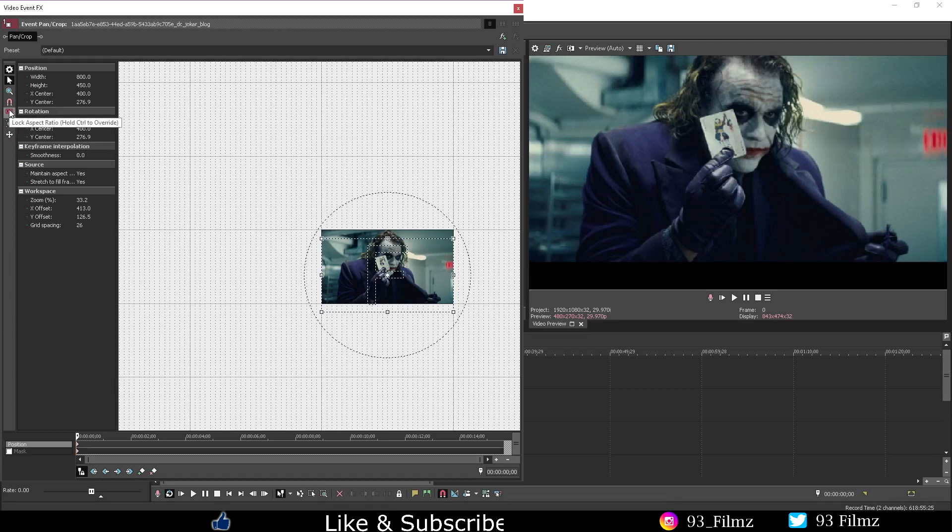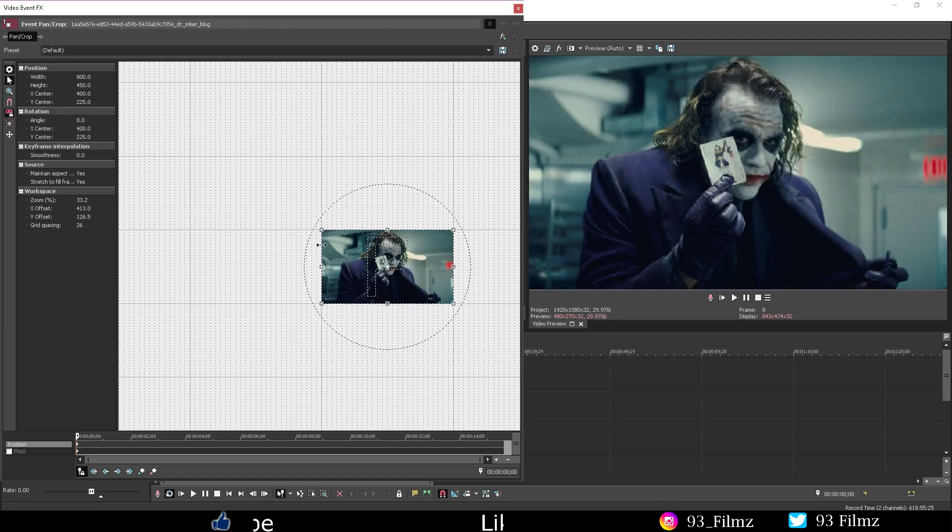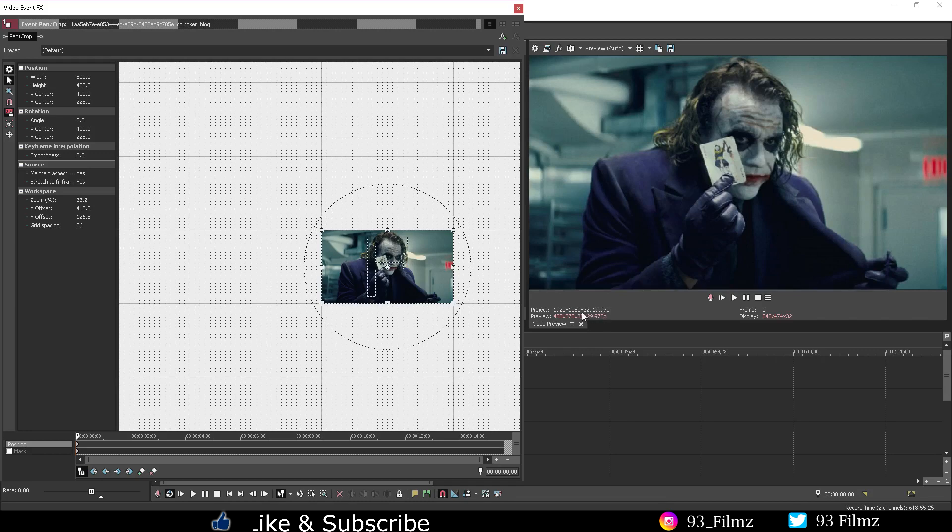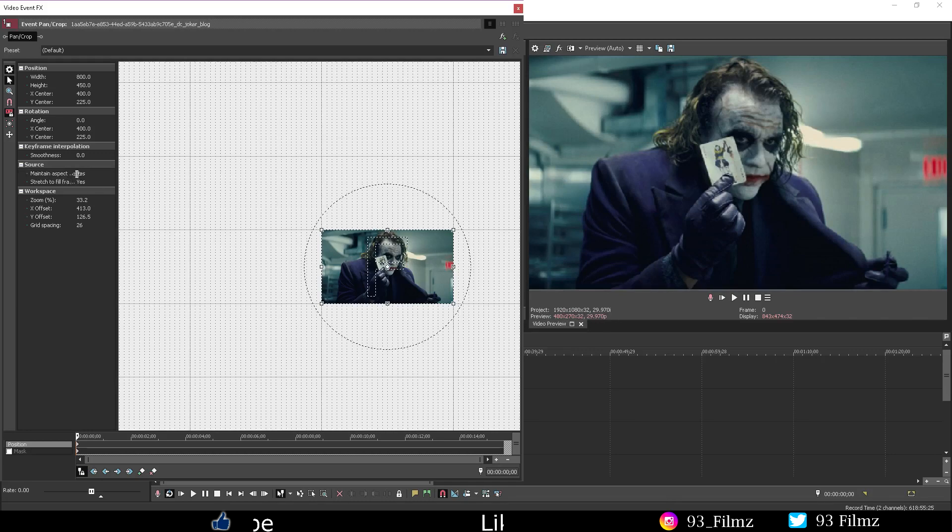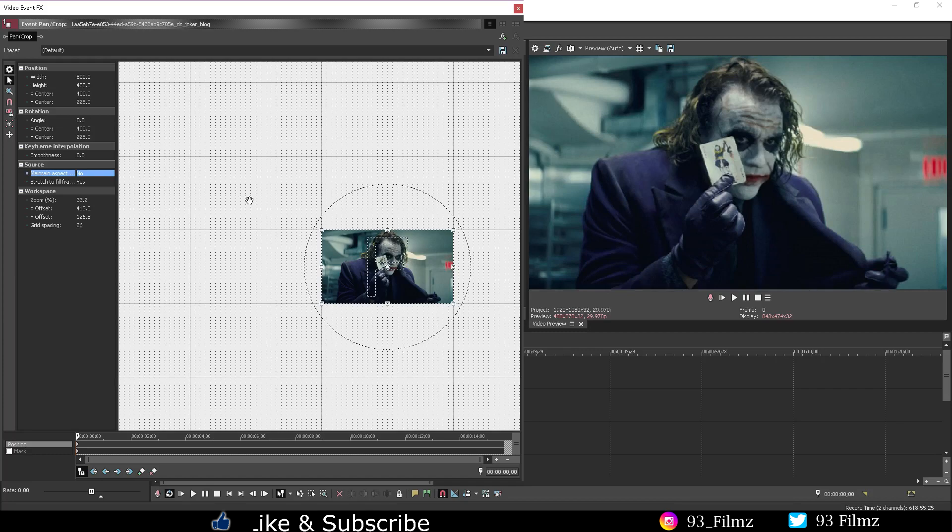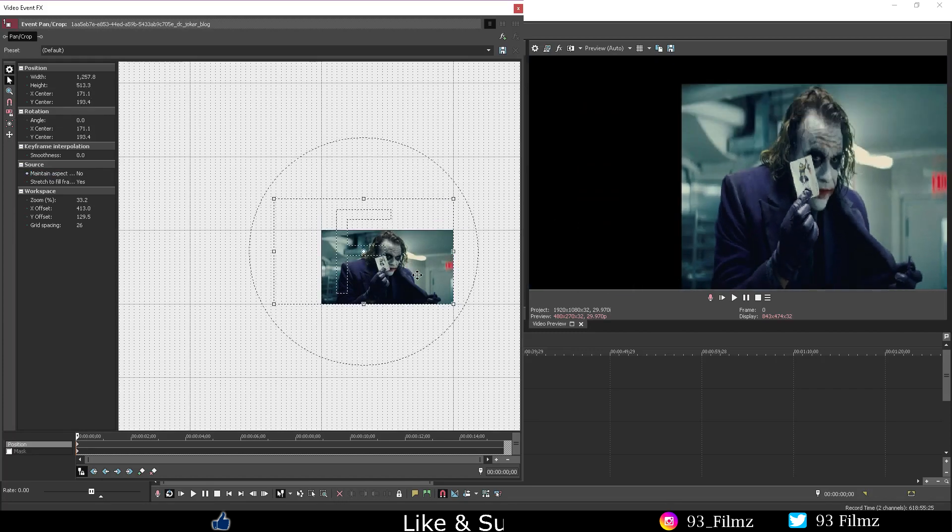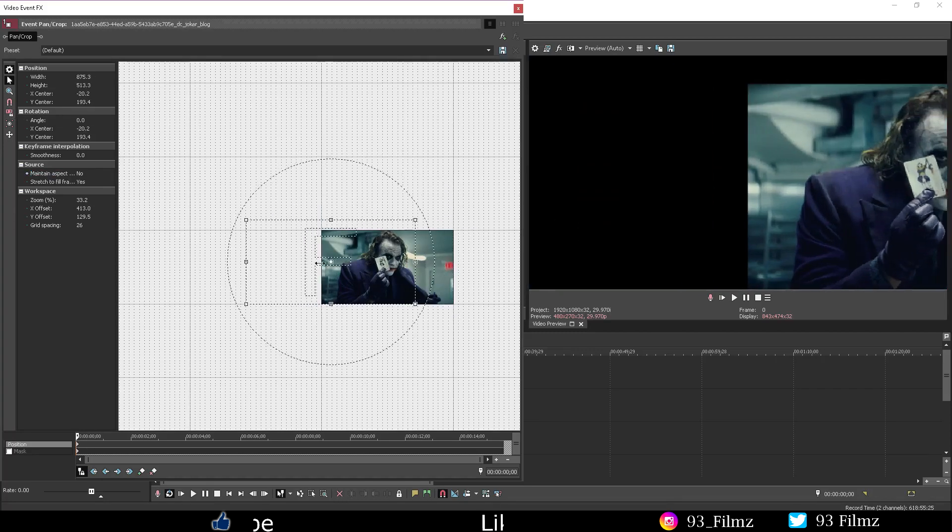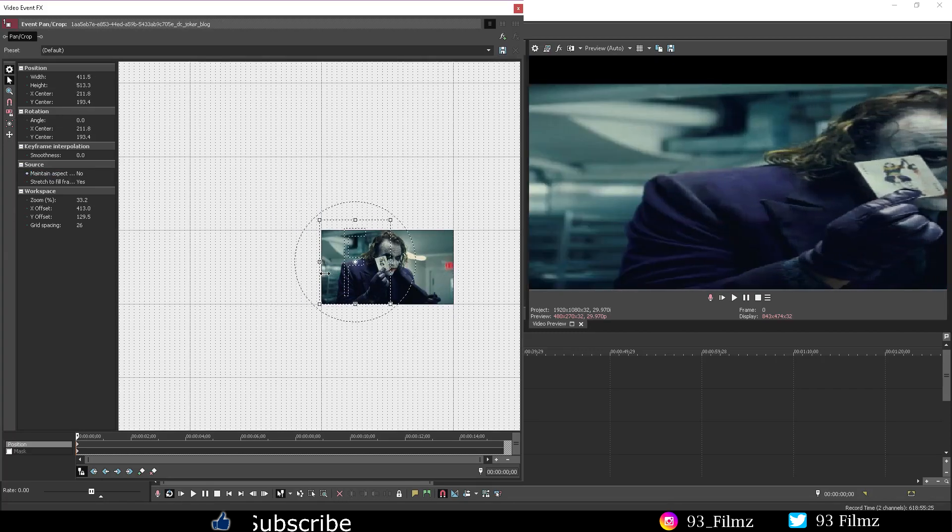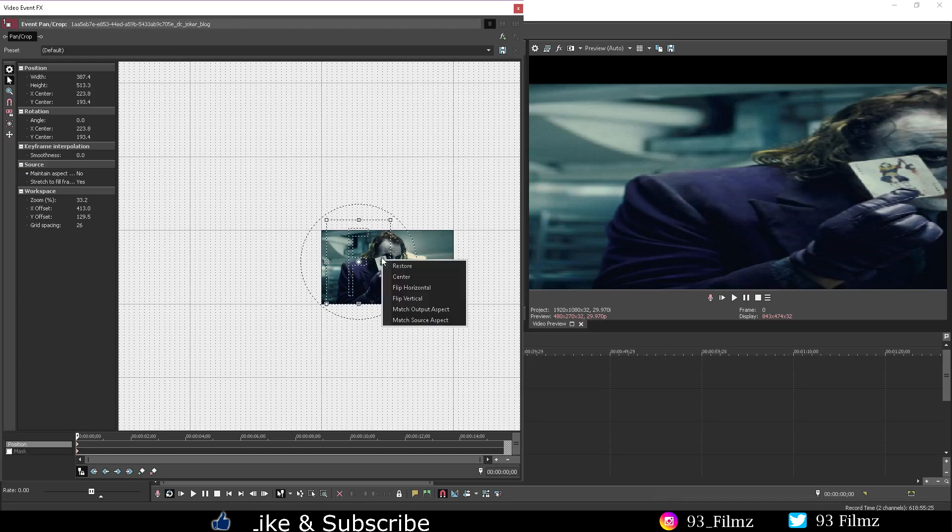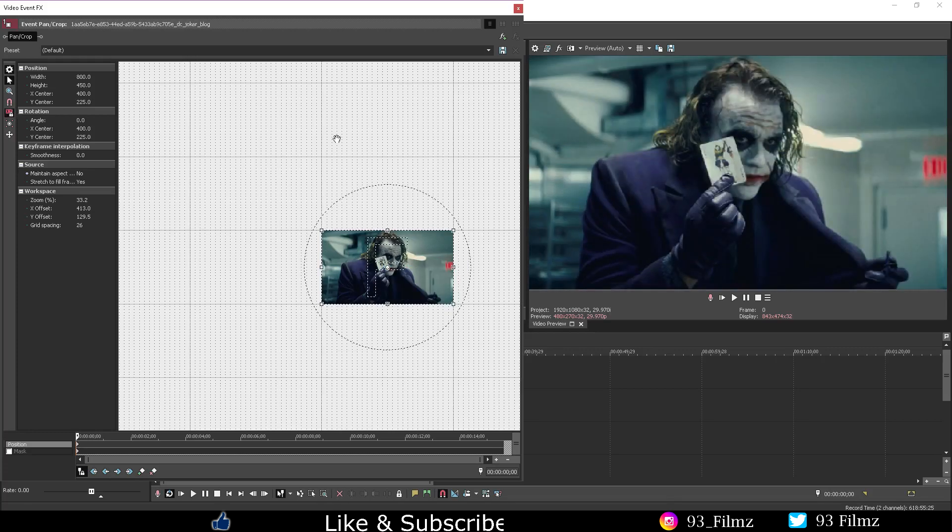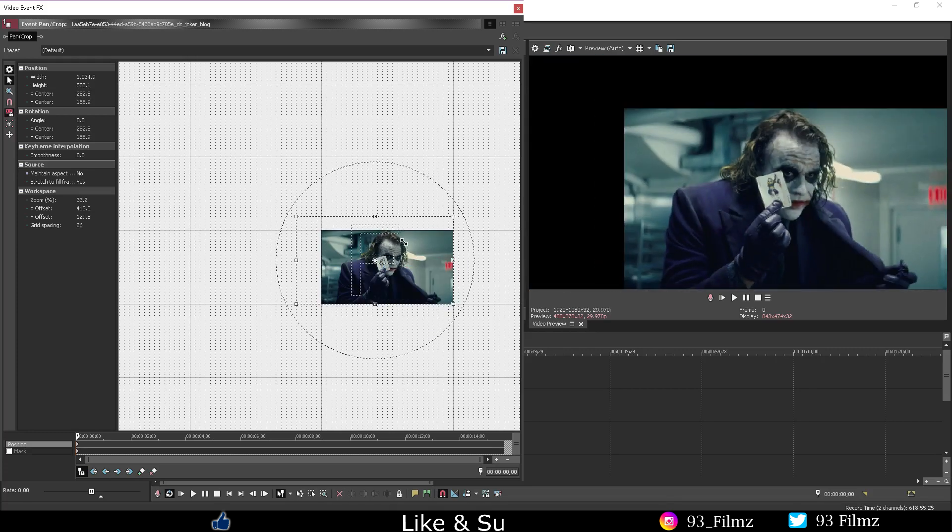Lock aspect ratio. So this will go along with your project settings similar to maintain aspect in the source tab. So if we turn both off, notice that the picture will not try to keep those video aspects. And if we enable lock aspect ratio it will go back to the video project settings.